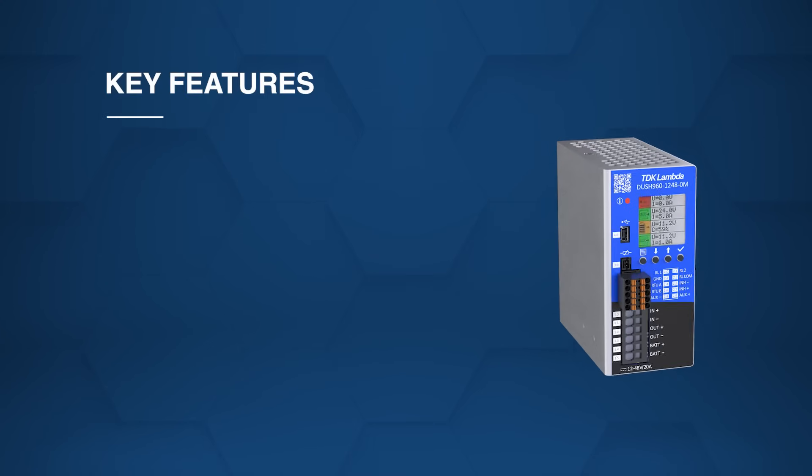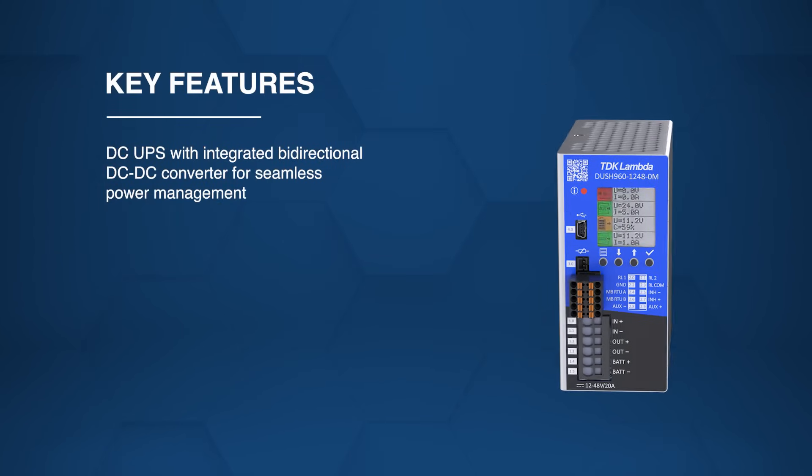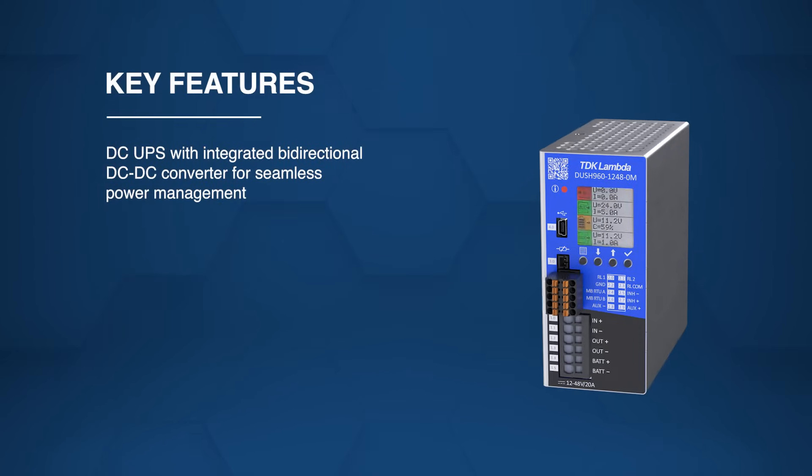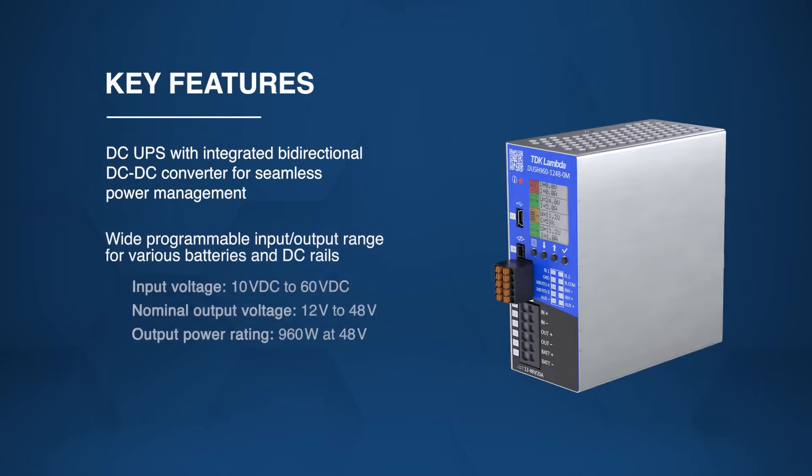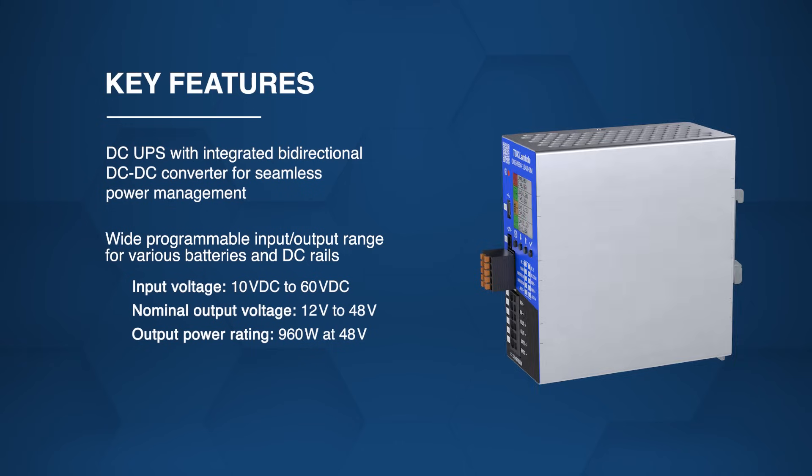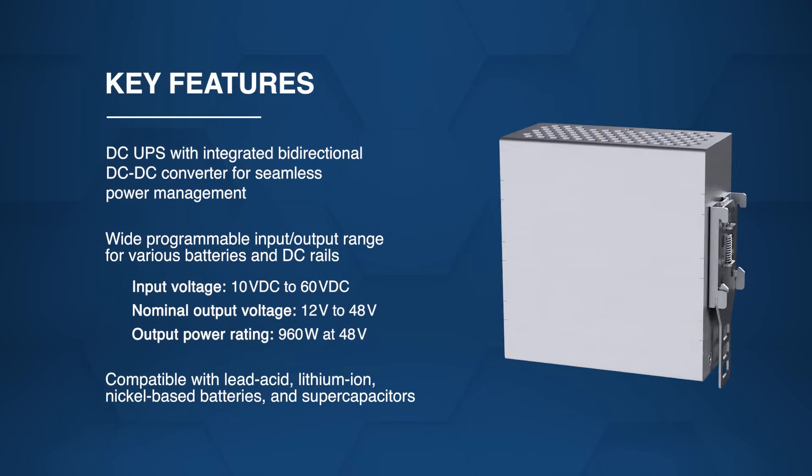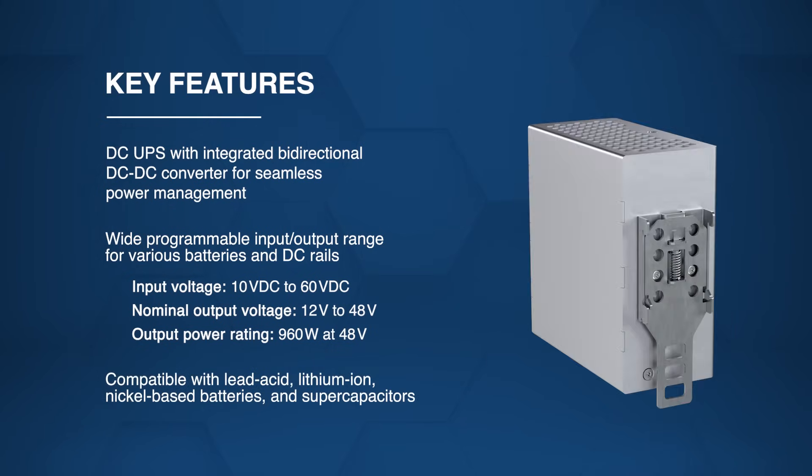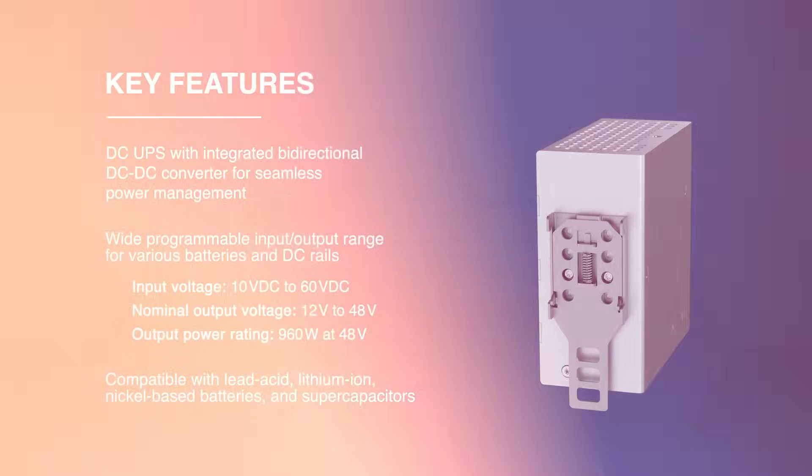The module provides a DC UPS with an integrated bi-directional DC to DC converter, a wide programmable voltage range, and support for lead-acid, lithium-ion, and nickel-based batteries and supercapacitors.